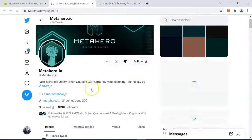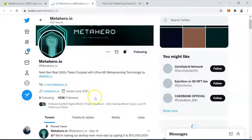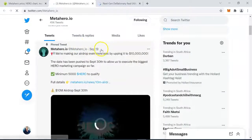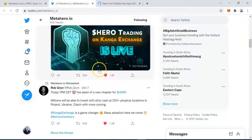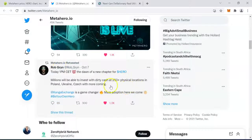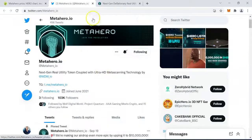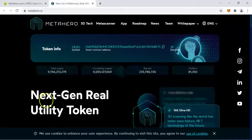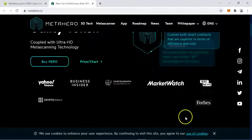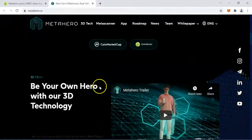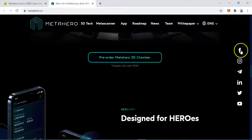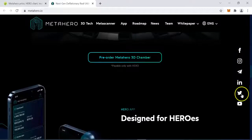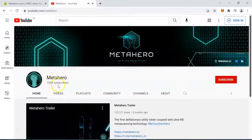For MetaHero, you can see the price, the trading volume within the last 24 hours, the maximum supply, the total supply, the circulating supply, the BSC blockchain, their website link, and their Twitter page. Let's see how many followers they have — MetaHero has over 103,000 followers as of me recording this video. They pinned a post on September 19th, and recently posted an update about being listed on the Kanga exchange. The founding member of MetaHero is very active. Their Twitter page is looking good and healthy.